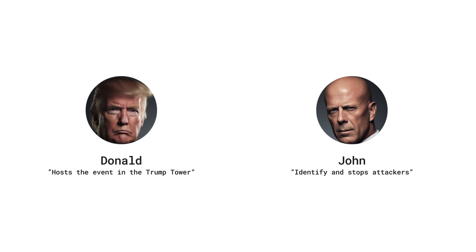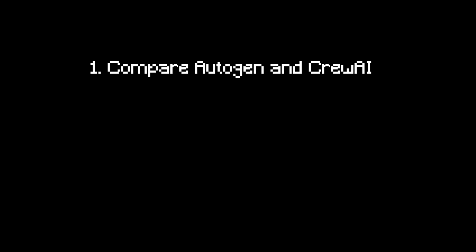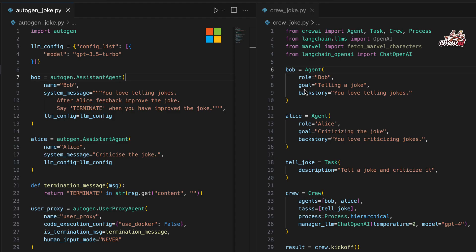Let's jump right in and build the Trump McClane crew from the ground up. In just three steps, you'll discover all you need to create advanced projects using Crew AI. Before we start our main project, let's look at the differences between Autogen and Crew AI.